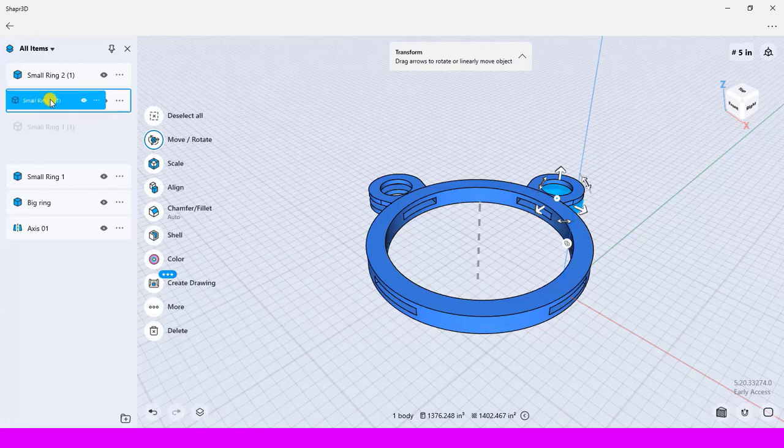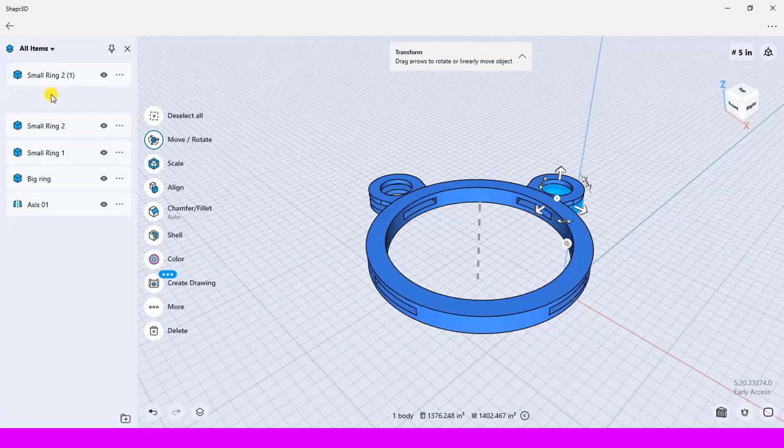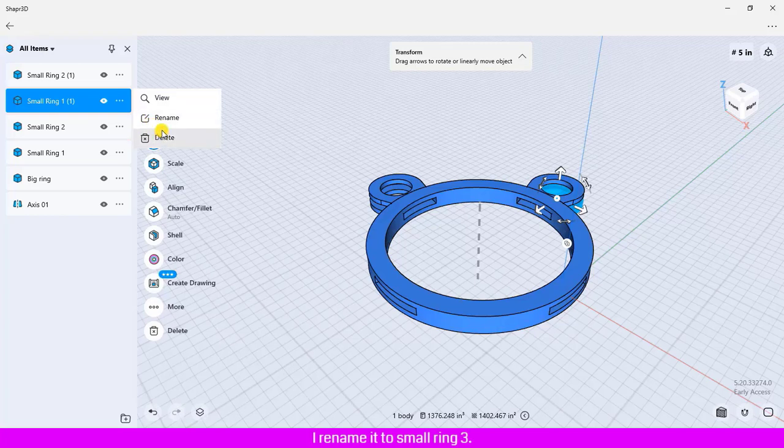Click and drag upward to keep in order. I rename it to small ring 3.